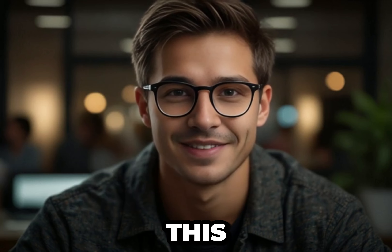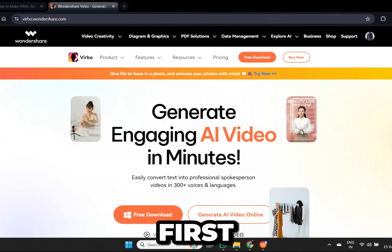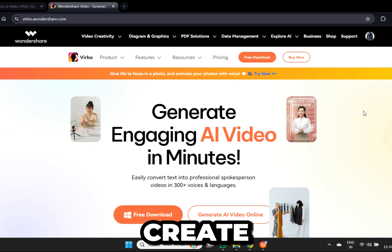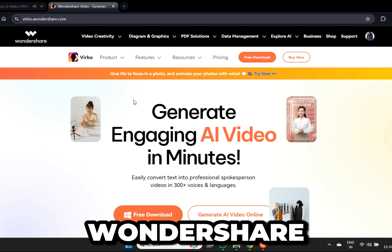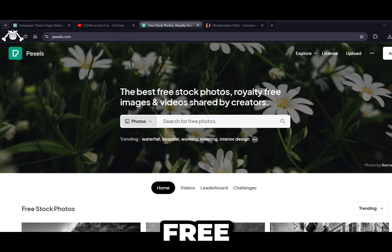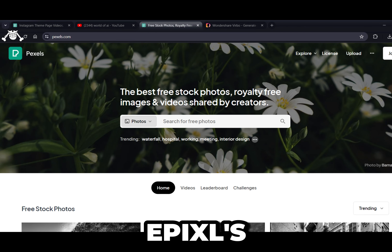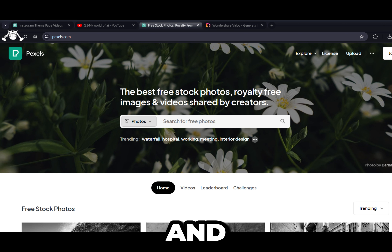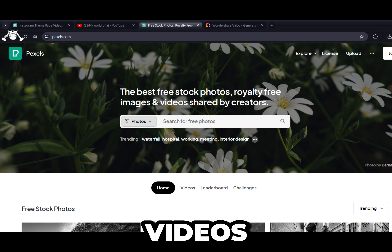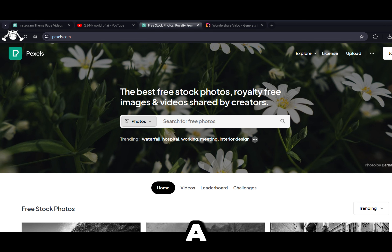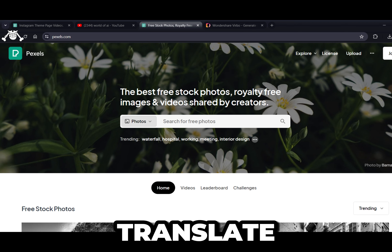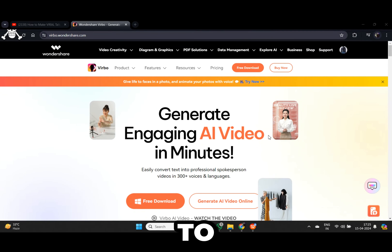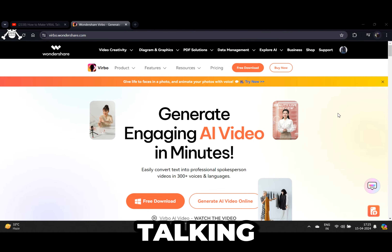First, we will generate a script, generate the voiceover, and create our talking avatar all in one place using an AI tool called Verbo Wondershare. Next, we will gather some free-to-use stock footage from a website called Pexels — this way we will spice our video up and make it way more engaging. Finally, we will put everything together using a video editor of your choice. At the end I will show you how to repurpose the video and automatically translate it into multiple languages.